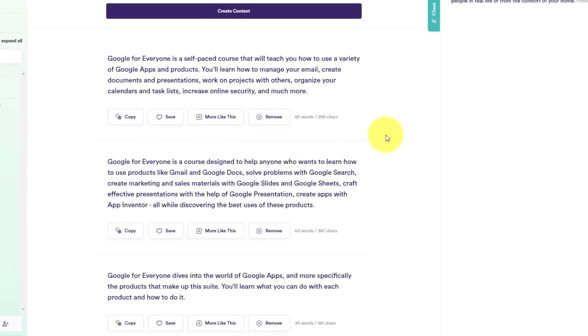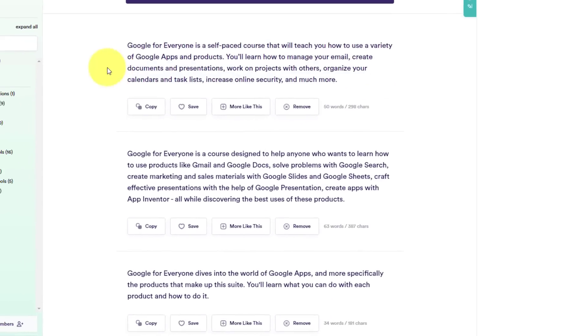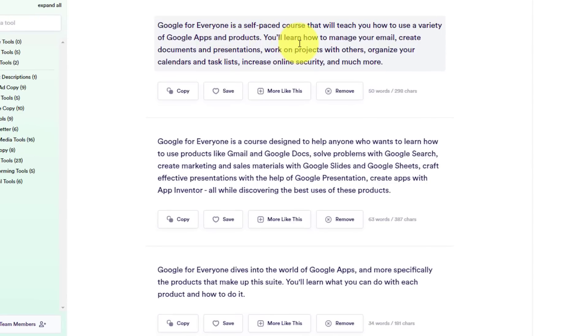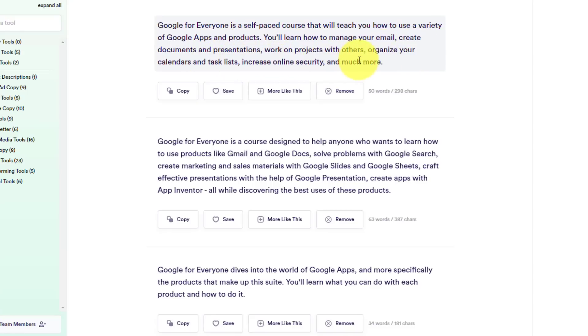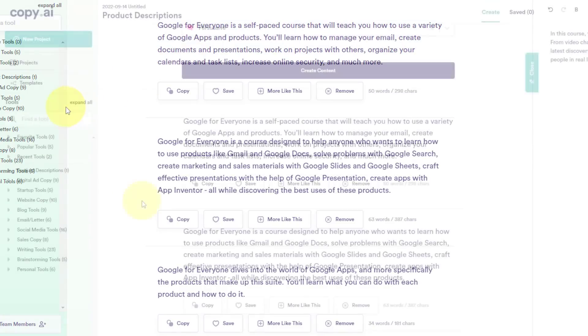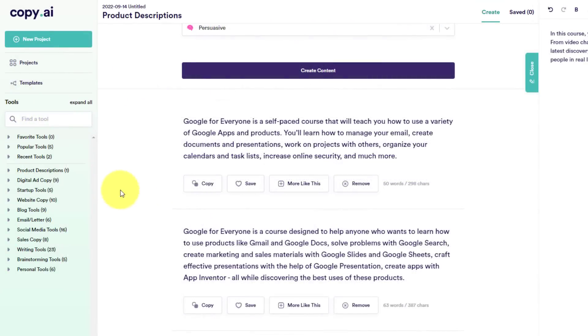Now with our new batch of results, let's take a look at this first option here. Google for everyone is a self-paced course that will teach you how to use a variety of Google apps and products. You'll learn how to manage your email, create documents and presentations, work on projects with others, organize your calendars and task lists, increase online security and much more. I think I should create a product or a course exactly around this. So at the very least, copy.ai will give you some fantastic ideas. Whether you need to create advertisements, marketing copy or complete articles, copy.ai will prevent you from staring at a blank page.